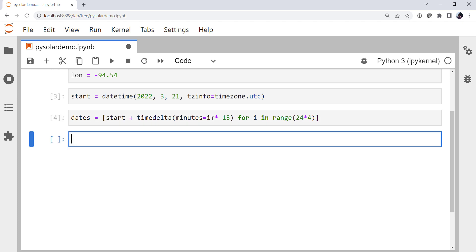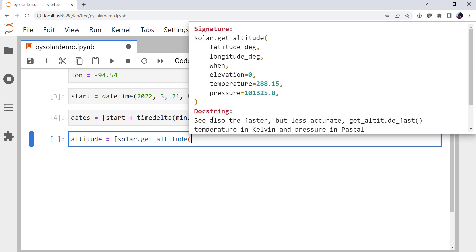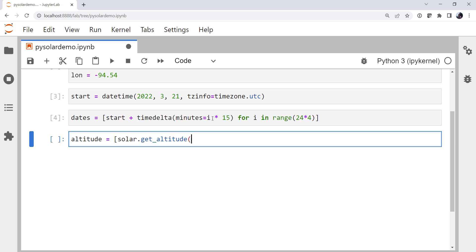Okay, now we're ready to do the calculations. Altitude. We're going to use a list comprehension again just so we get some good practice this week. We look at solar.get_altitude. And we can look at the docstring and see that takes a latitude, a longitude, and a when. And also optional elevations and so on. So our latitude is lat, our longitude is lon. We'll assume that my elevation is 0. And our date is going to be d for d in dates.